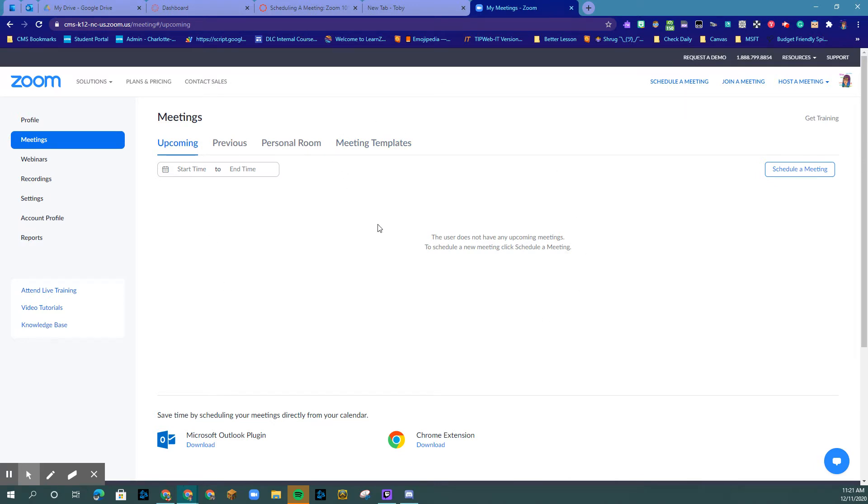If you are scheduling a meeting that you know there will be someone who is not in CMS, you will need to adjust your authentication settings.